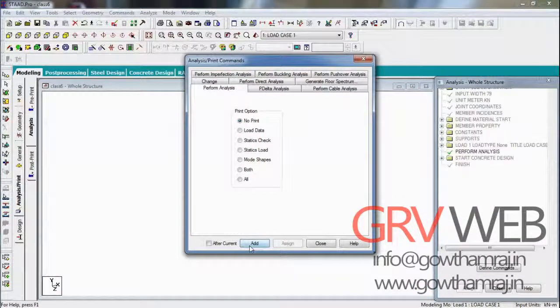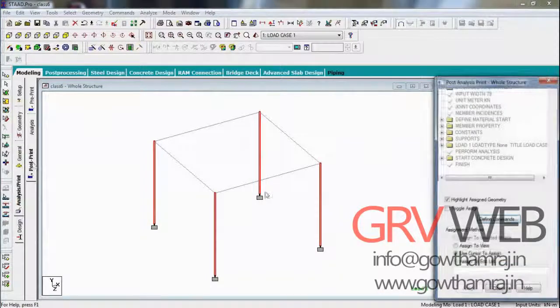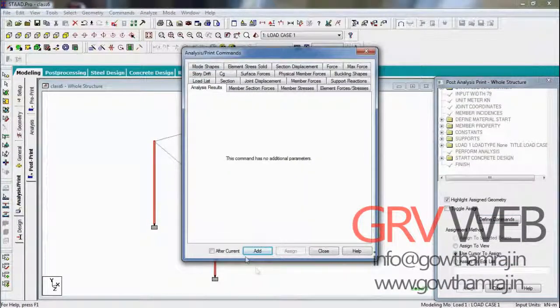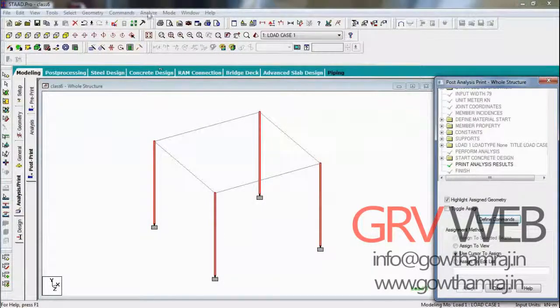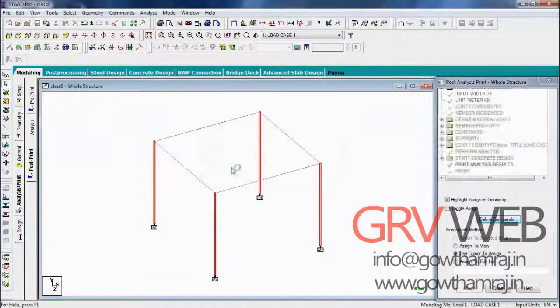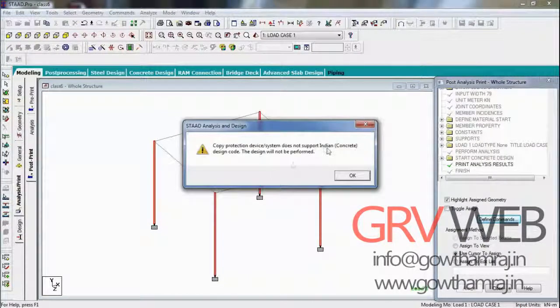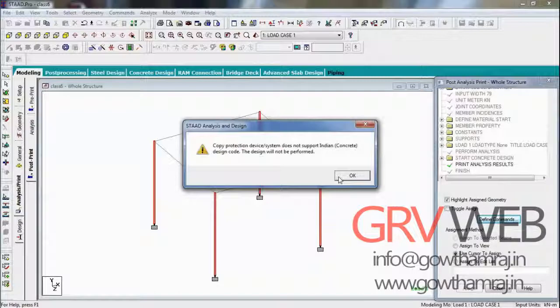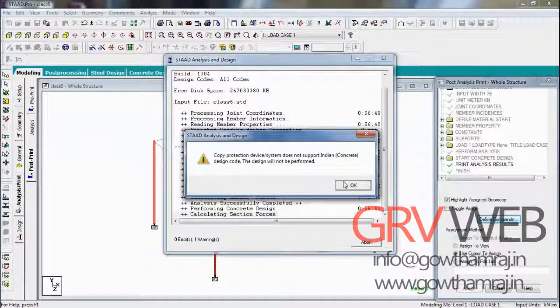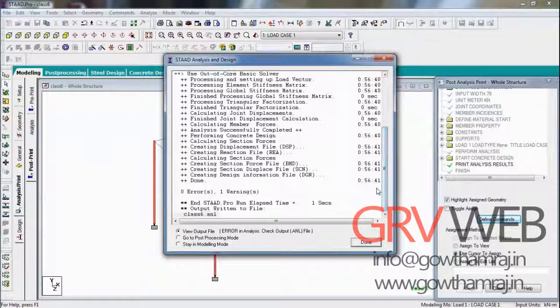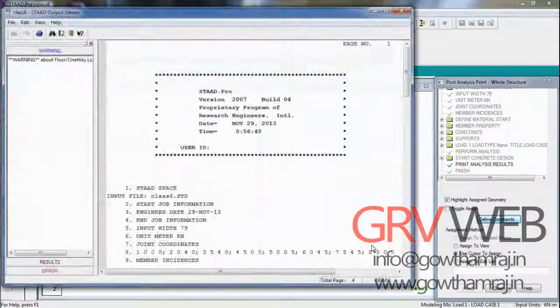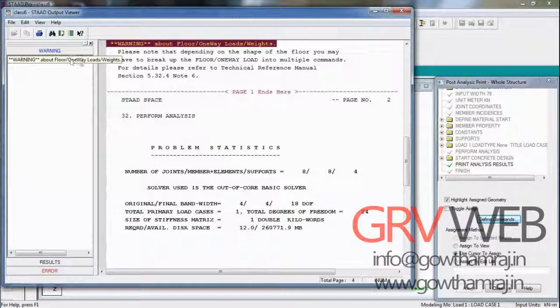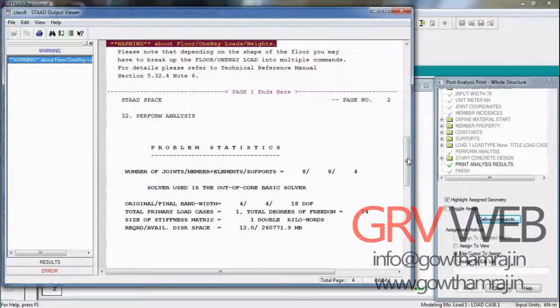Now go to analysis print, add, close. Go to post print, define commands, analysis results, add, close. Go to analysis, run analysis, save. I have some problem with the Indian code in my software, so you will not get this problem in your PC or laptop. I just get only one warning. The warnings can never be considered in 3D design because it may be warning due to a one way slab or one way floor. You don't need to consider this one. If you get any error, just leave me a comment below.